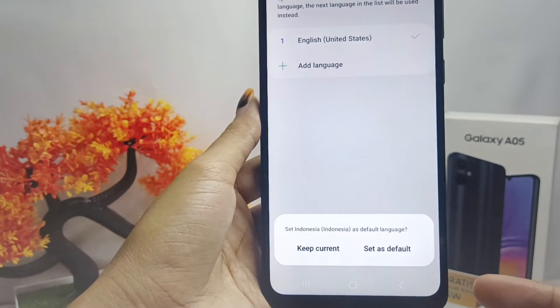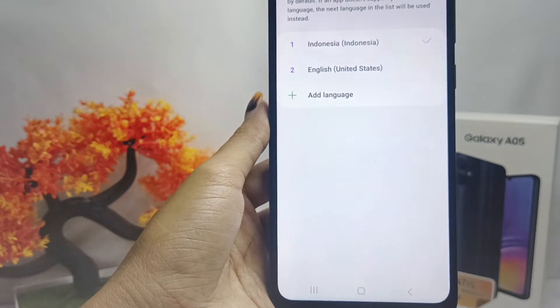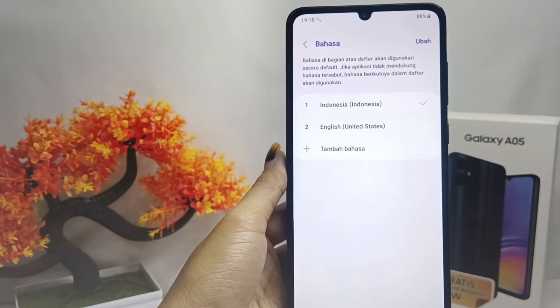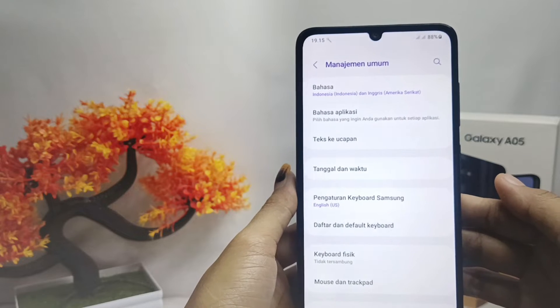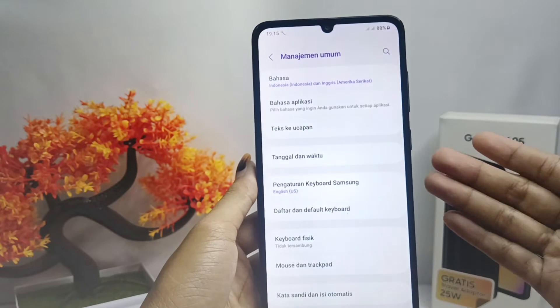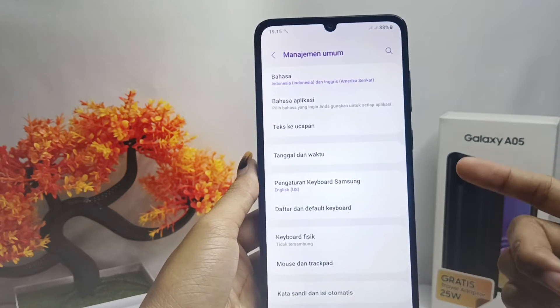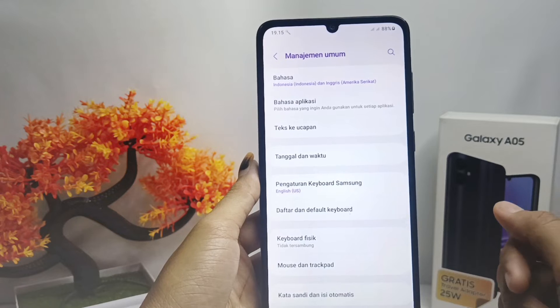To change the language on your device, click Set as Default. The language on your device has been successfully changed. That's the tutorial on how to change the language on a Samsung Galaxy A05 device.